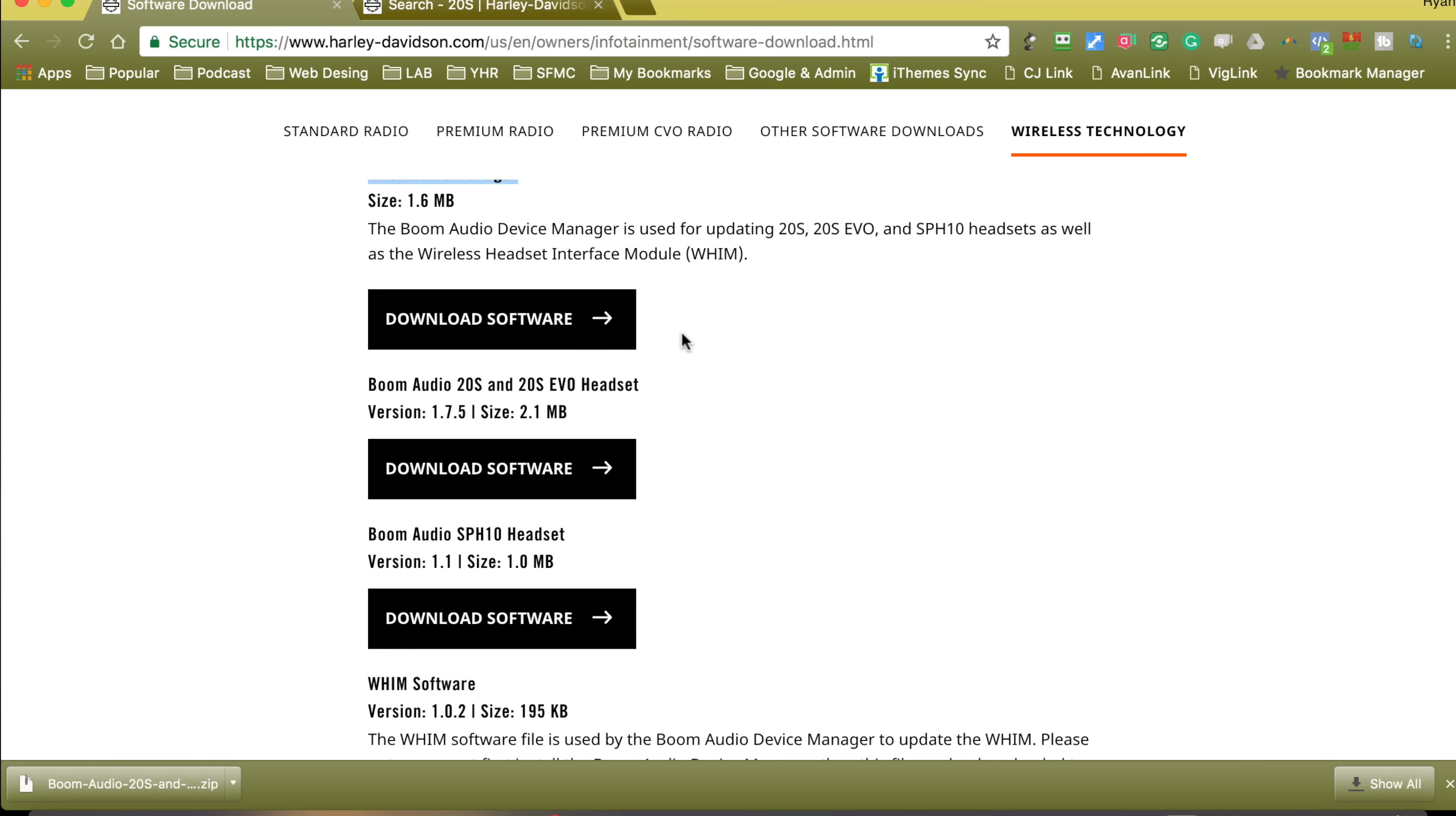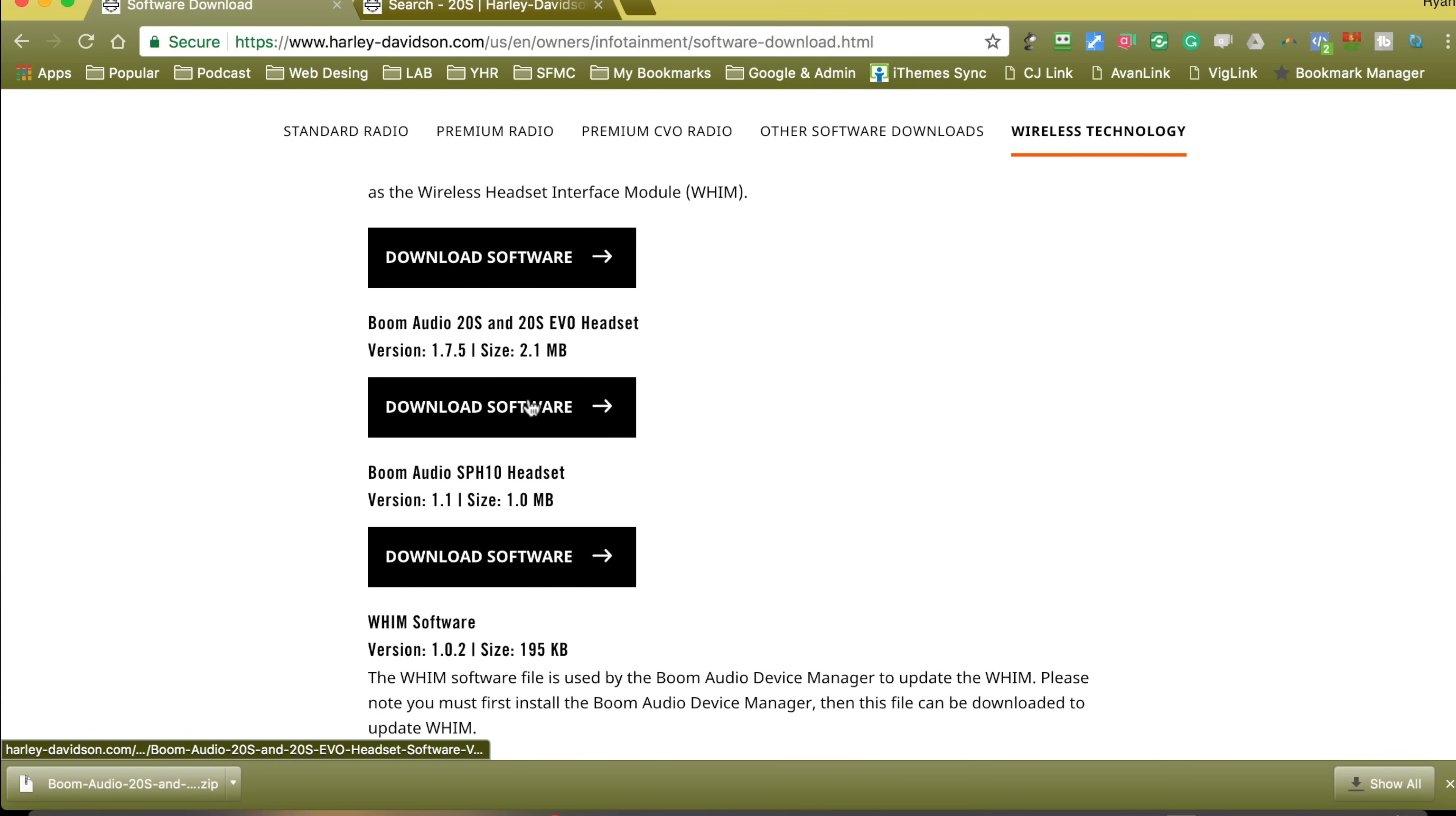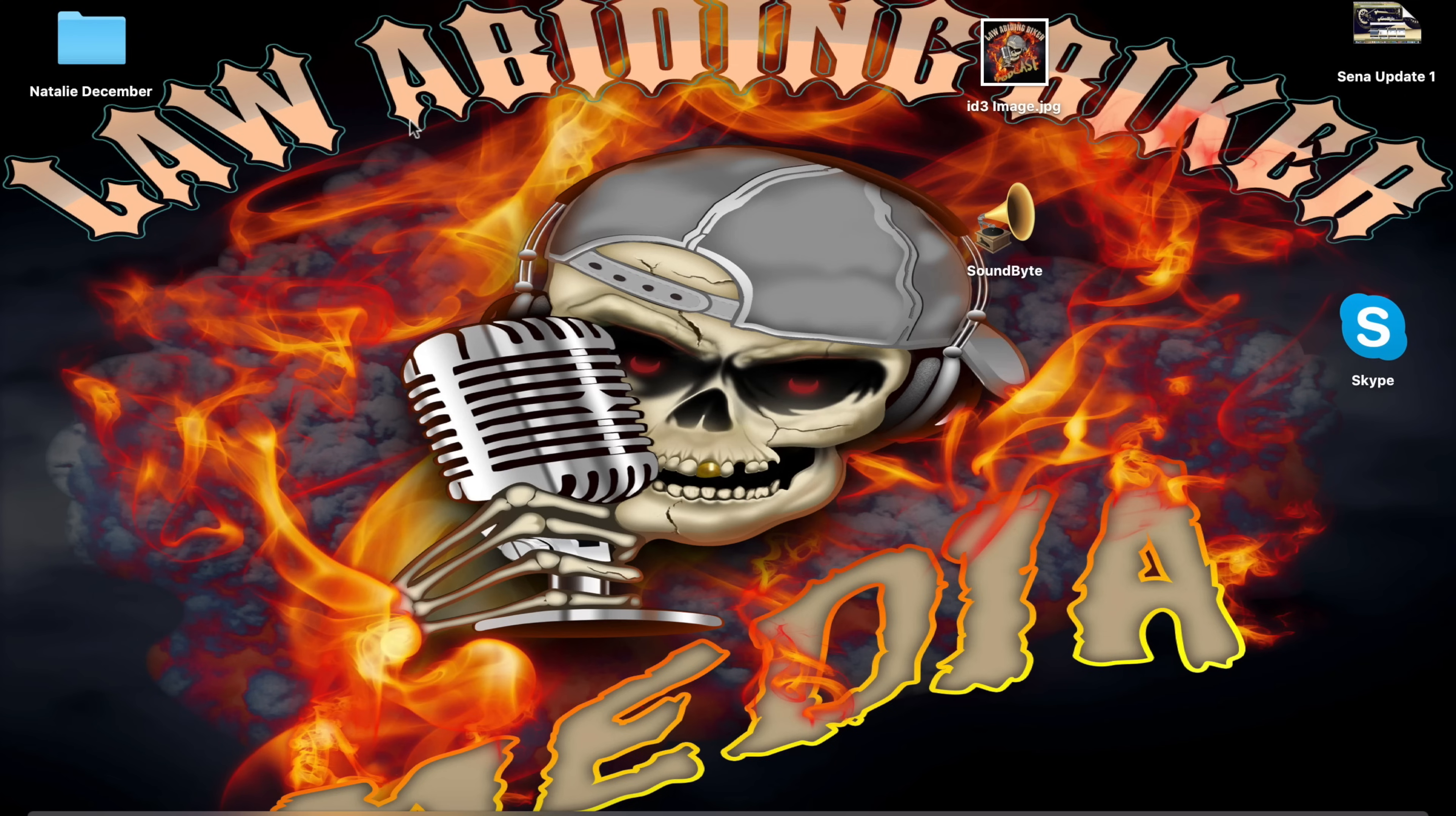It's super quick to install. So you need that device manager. Now, we're going to go down, and here's where you can actually get the software for the 20S, 20S EVO. You can see download software right here below it. Same for the SPH 10. You just hit that. It's a zip file, and you can manually get your software that way. Once you have your device manager installed, you can bring that up.